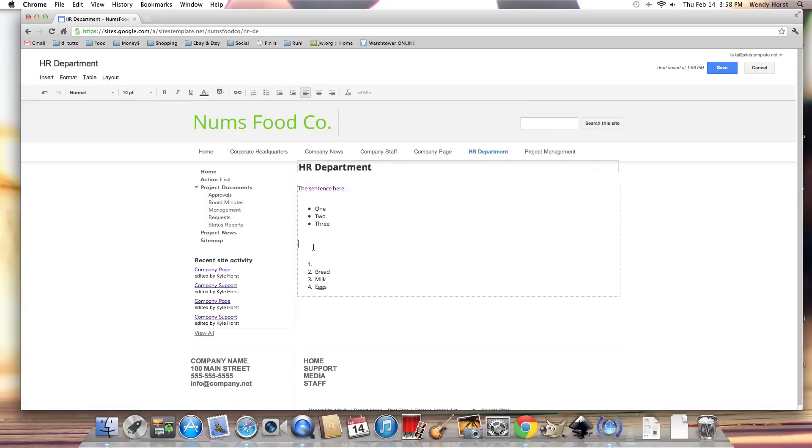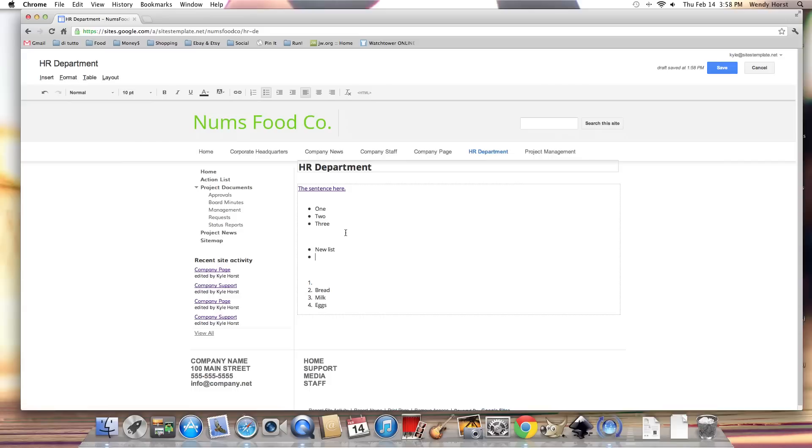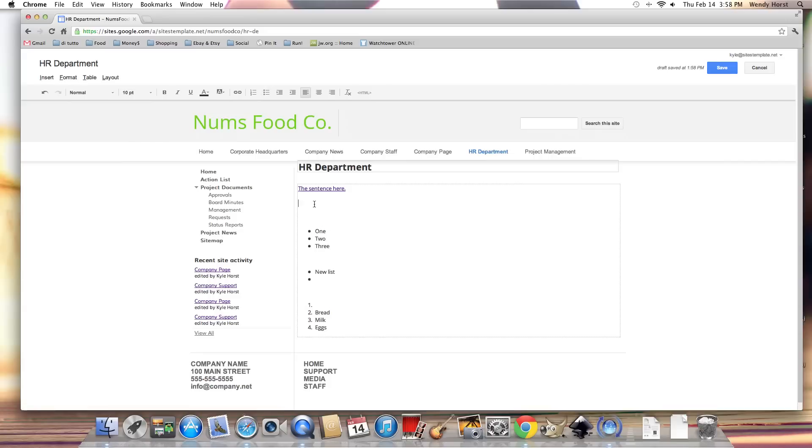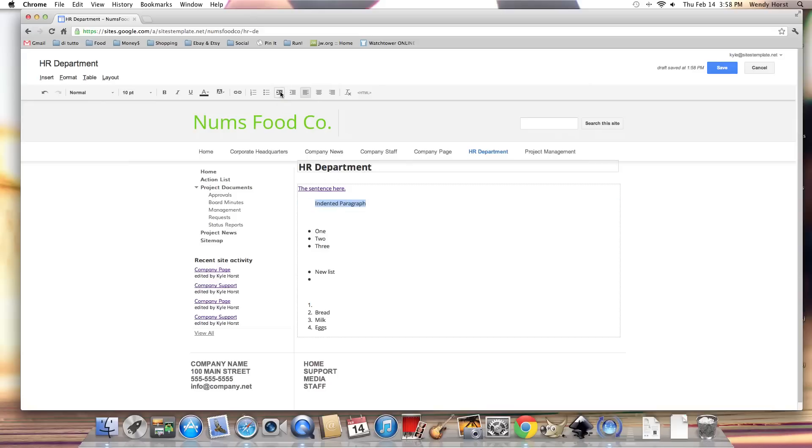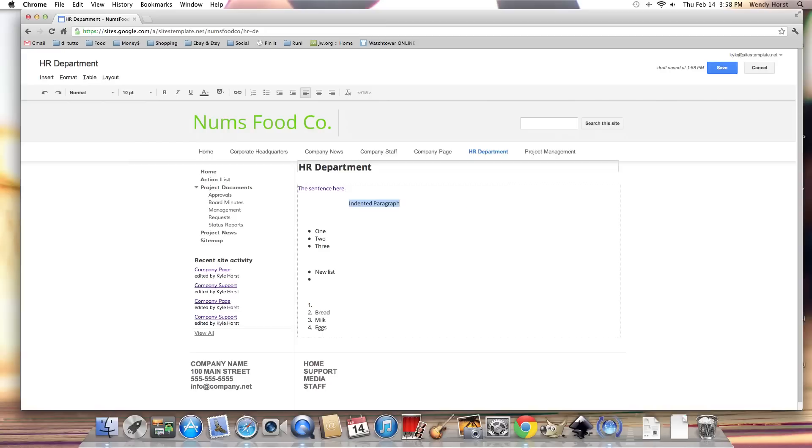Or I could start a new bulleted list. I can indent anything basically. Let's try an indented paragraph. I'm going to hit the increase indent button, or I can keep doing this, go as far as I want. It's kind of like hitting tab in Word. If I went too far, I can decrease the indent. So you get the point there.